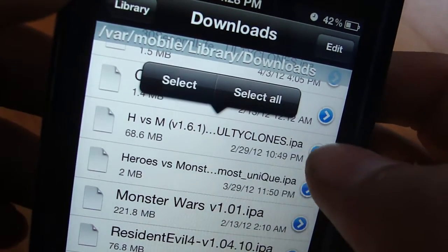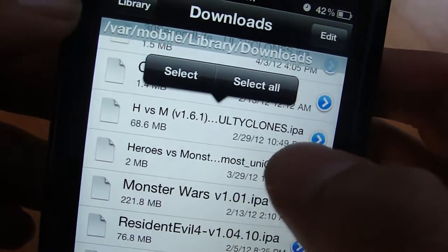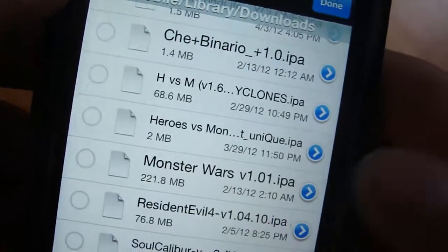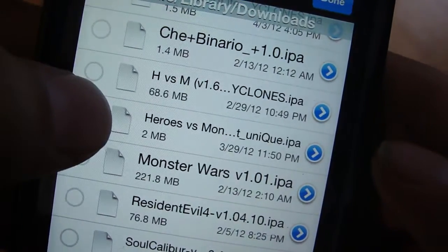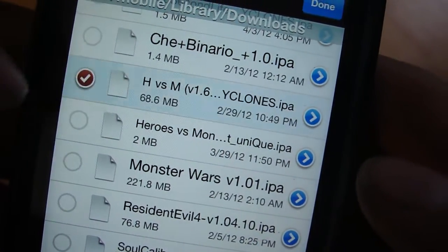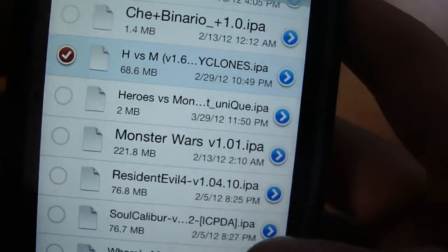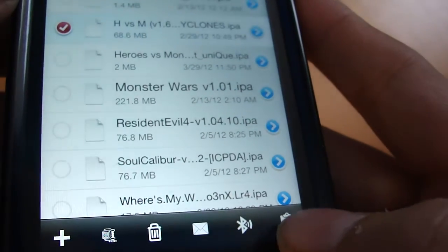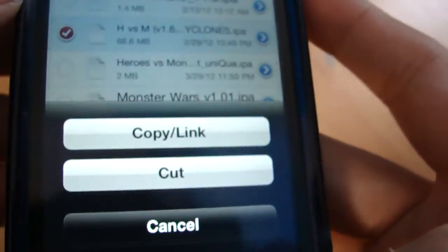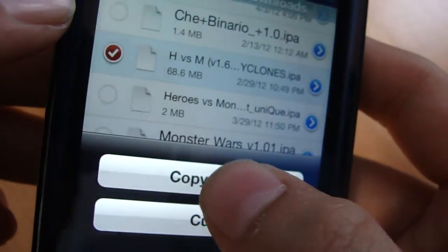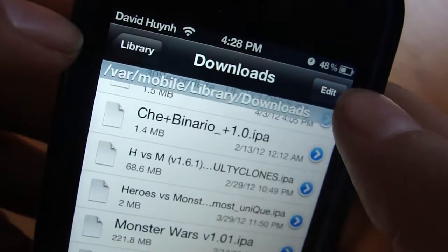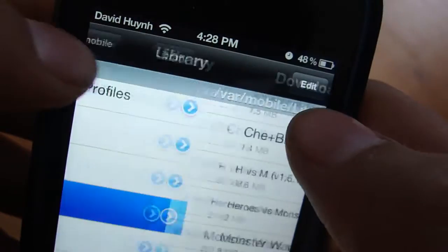So I'll put an example — Heroes vs. Monsters. What you want to do is press Edit, then check Heroes vs. Monsters, click on the clipboard, and press Copy. Then press Done and go back to Library.